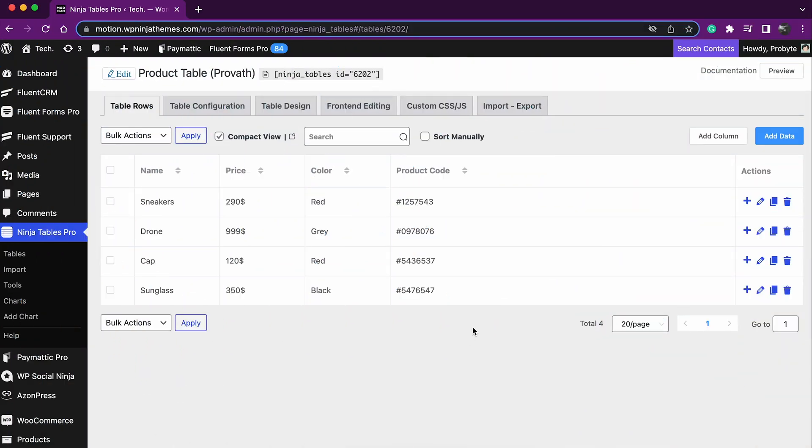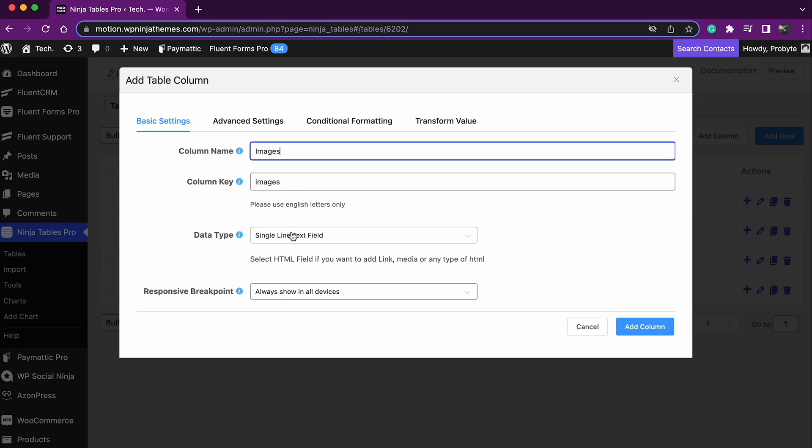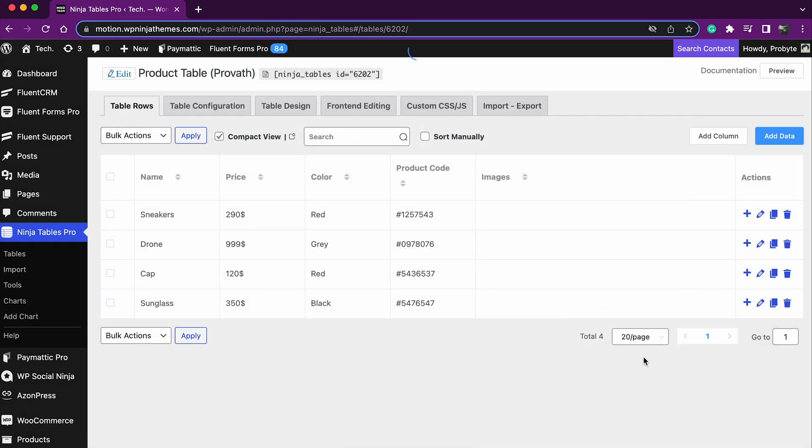Select add column, you can choose what you want, we'll select image only for now. And a new column is added to the table.